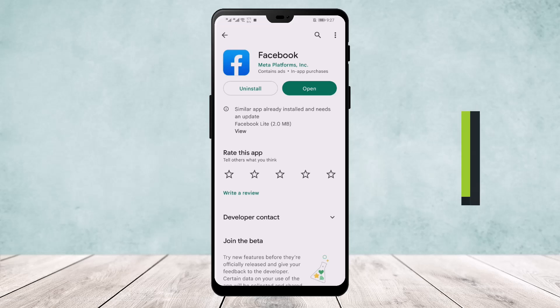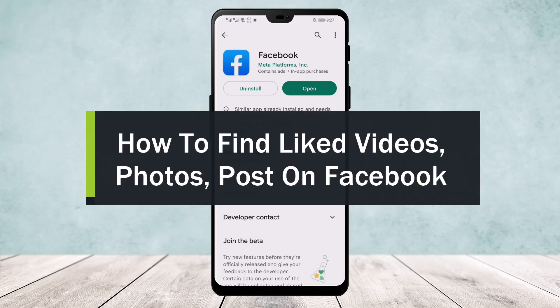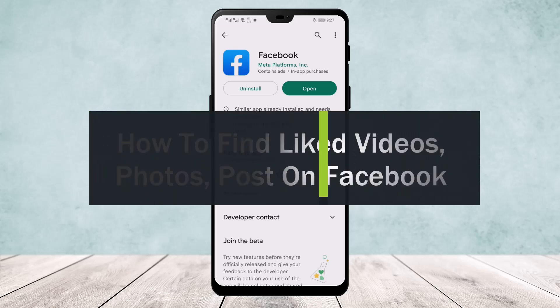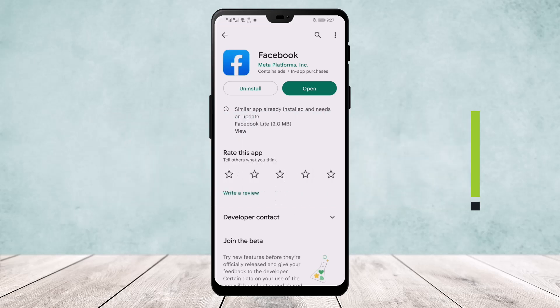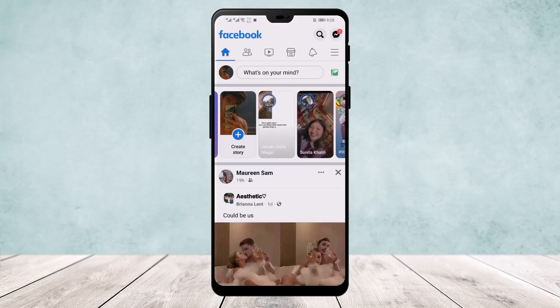How to find liked videos, photos, or posts on Facebook. Hello everyone, welcome back to our channel. Today I'll guide you on how you can find your liked videos, photos, or posts on Facebook. The first step is to open Facebook and make sure you are logged into your account.